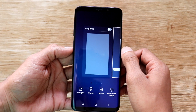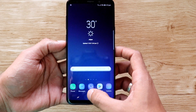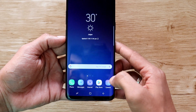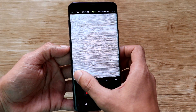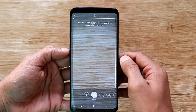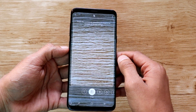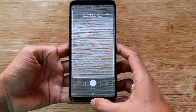That is all. Bixby is now completely disabled on your phone, except for the Bixby vision service which is tied into the phone's camera app. There is no way to disable Bixby vision in the camera app yet, and that's okay. Bixby vision hardly ever gets in your way like Bixby home and Bixby voice does.